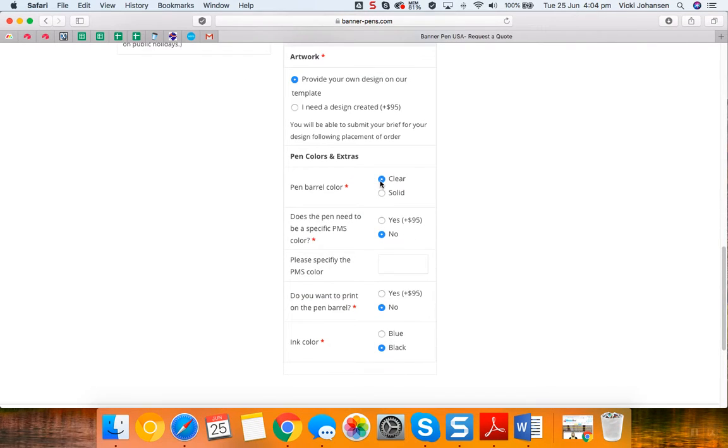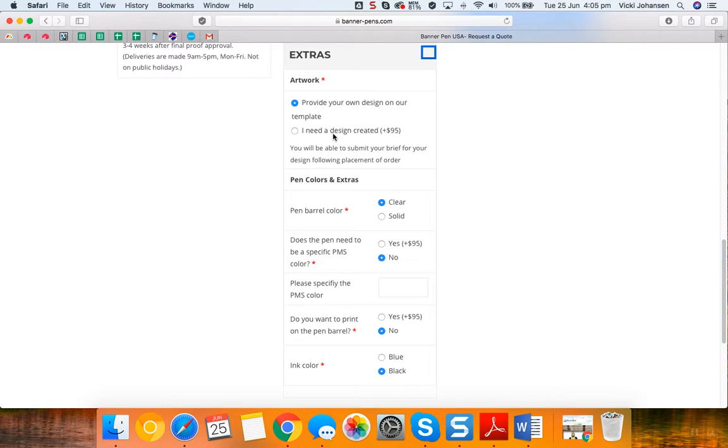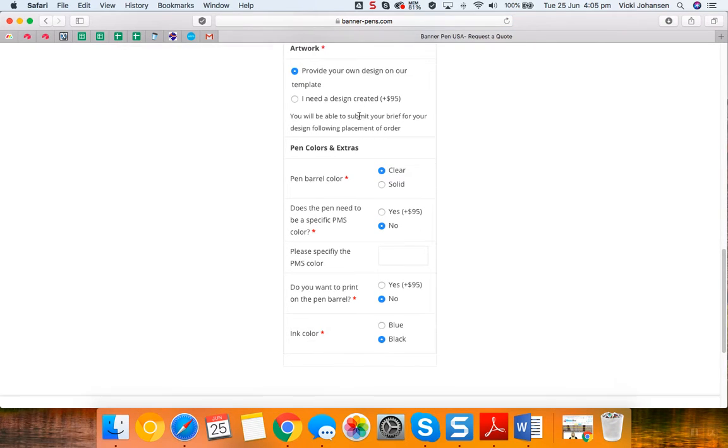With the extras, we can do your design for you for an extra $95 US dollars, but you will need to provide your vector artwork, any images or any extra text, anything that you'd like on there. But if you can provide your own design, there's no extra fee there.